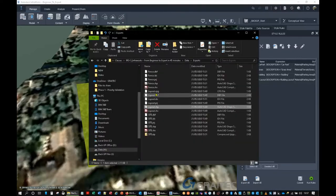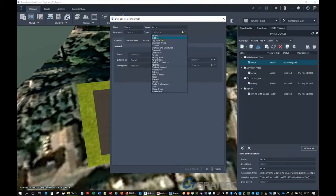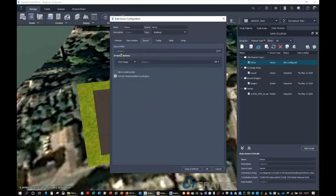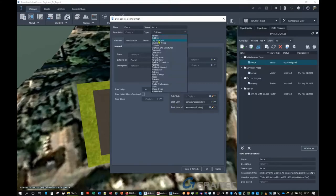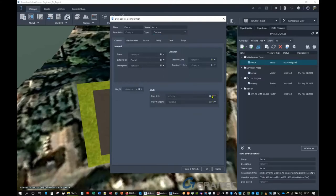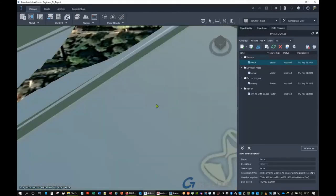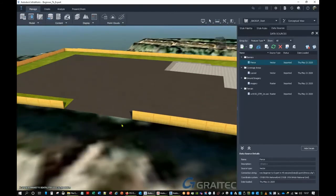Go back to the exports folder and drag and drop the fence shapefile in. It's a barrier — it could be a wall or any linear object. There's no attribute data; just make sure it's set to British National Grid, draped on the surface, and we don't need to clip it. Then style it — we'll put it in the barriers category and style it with a wooden fence. And that puts the fence on there as well — excellent.